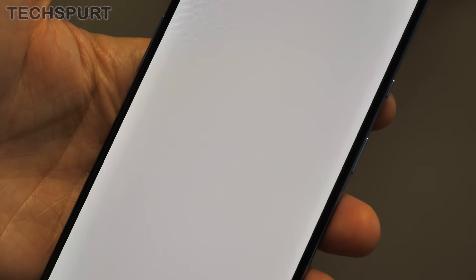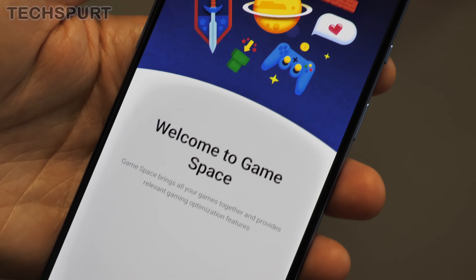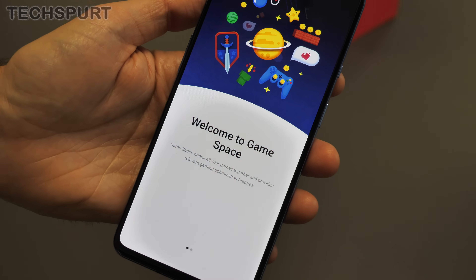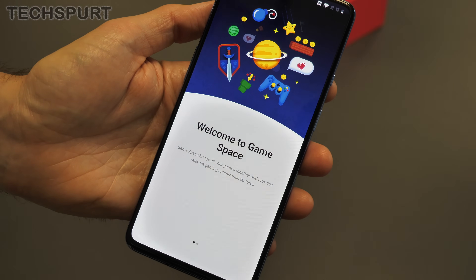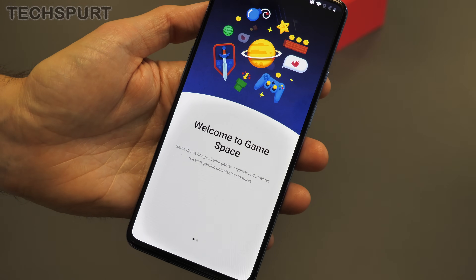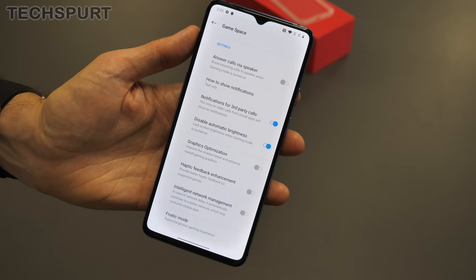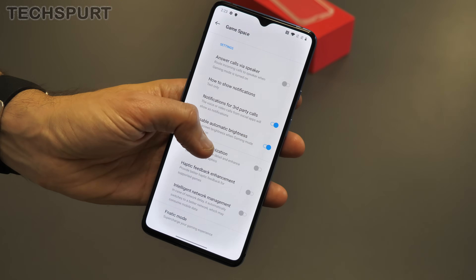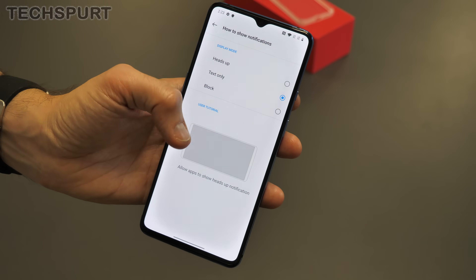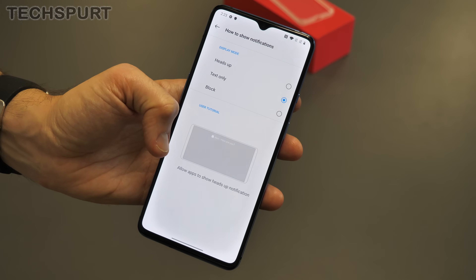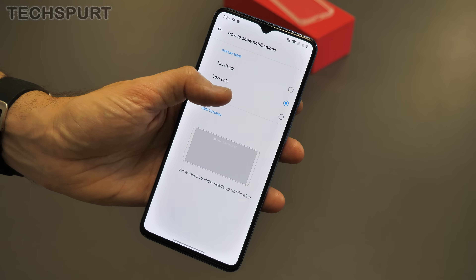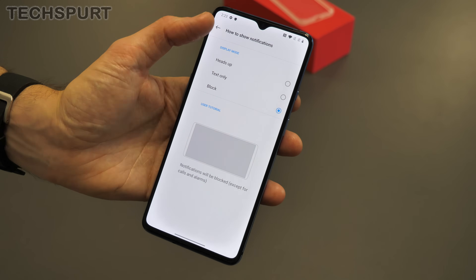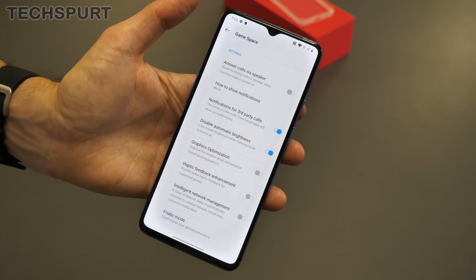PUBG fans will be very interested in the Game Space feature, which can be found nestled amongst the rest of your apps on the OnePlus 7T. It's a one-stop shop for accessing all of your games, with some bonus gaming features thrown in, including performance enhancement and notifications blocking so you're not disturbed mid-frag.